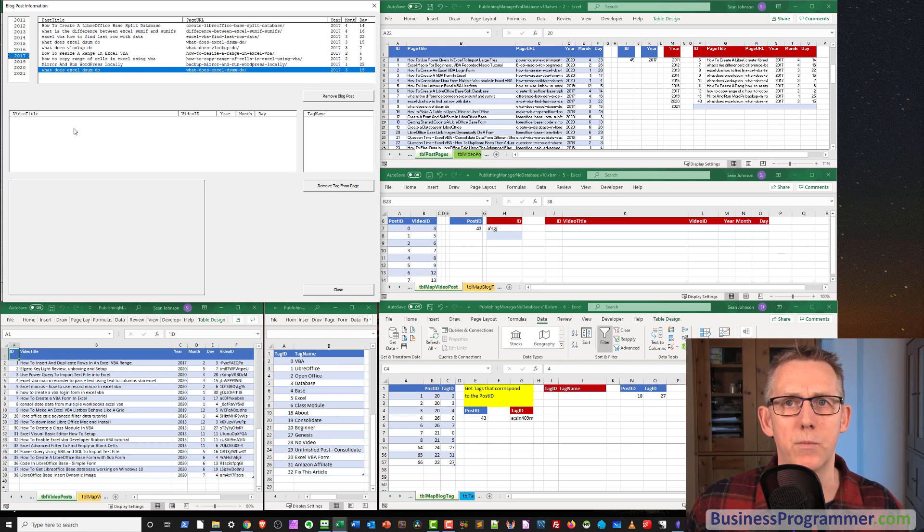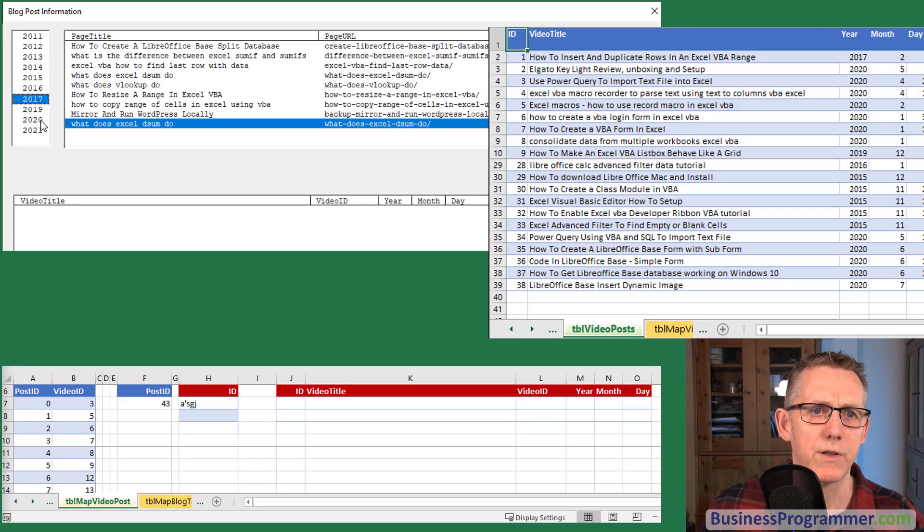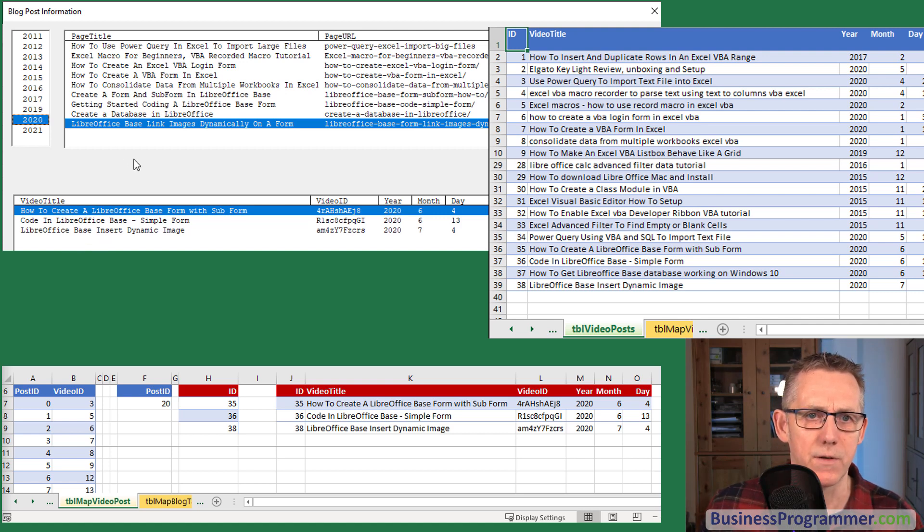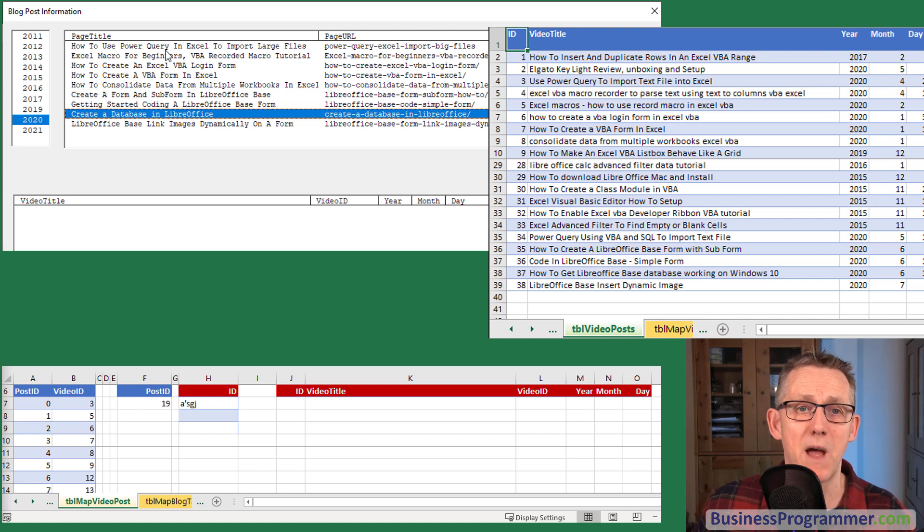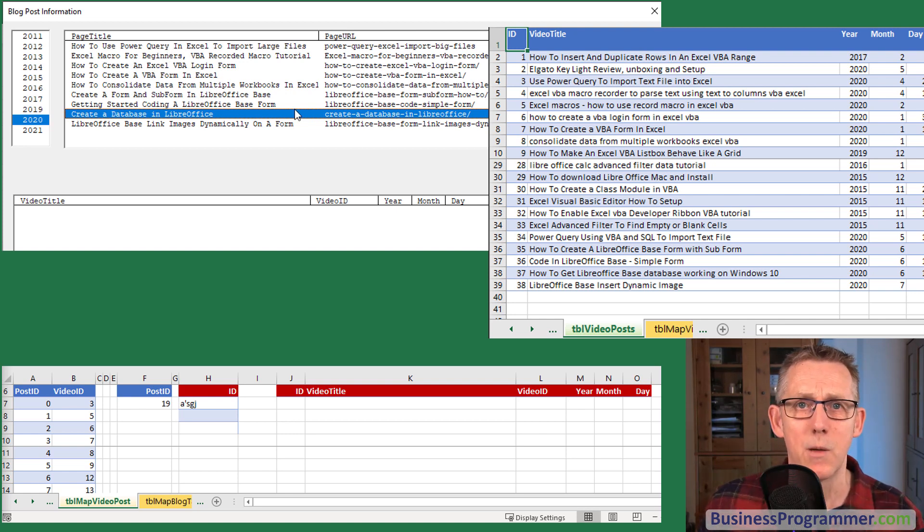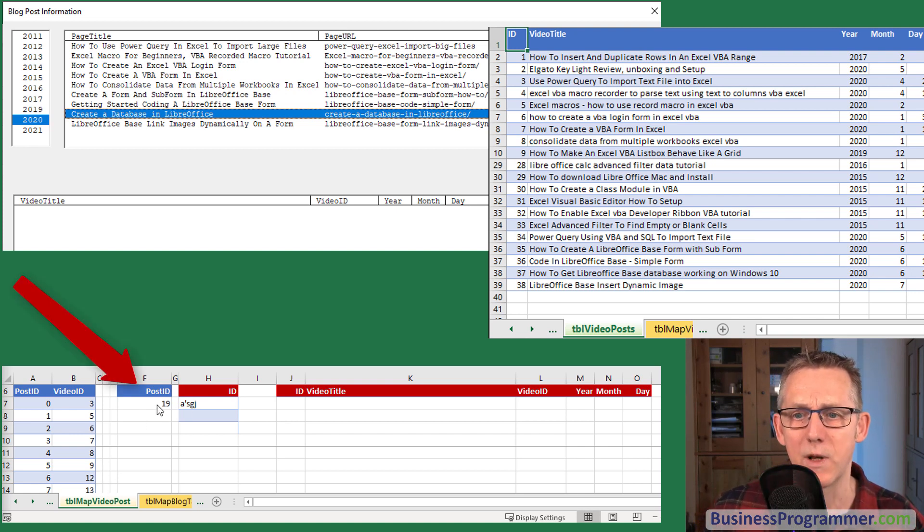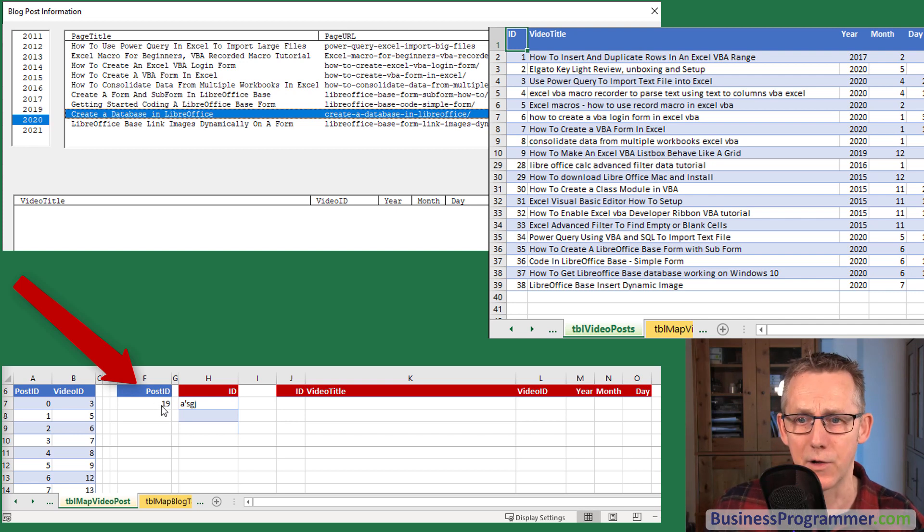So what I'm going to do is I'm now going to click on 2020 and we can see we have these videos here. So first of all let's look at the mapping of blog posts to videos. We'll initially pay attention to the map video post table.